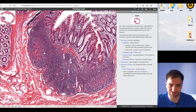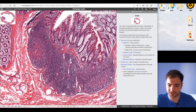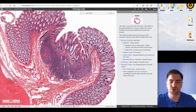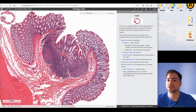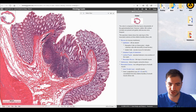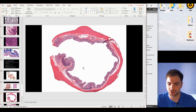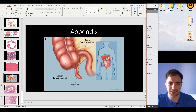Here we have an activated lymphatic nodule — this is a primary, and this is a secondary activated nodule. It is very easy to distinguish and identify the presence of the colon using these features.